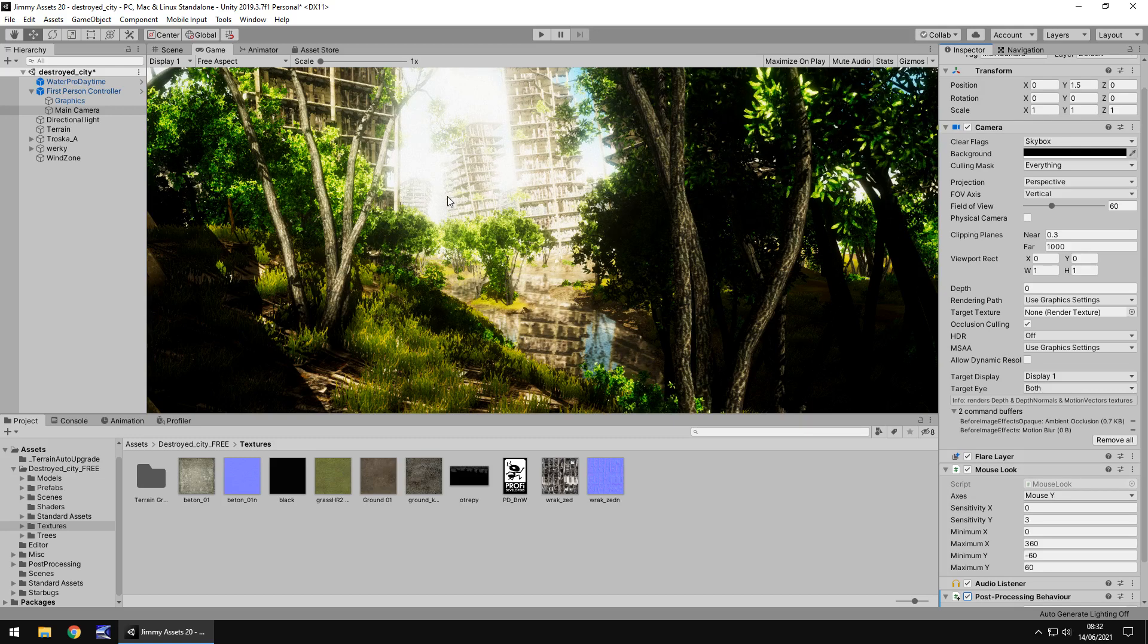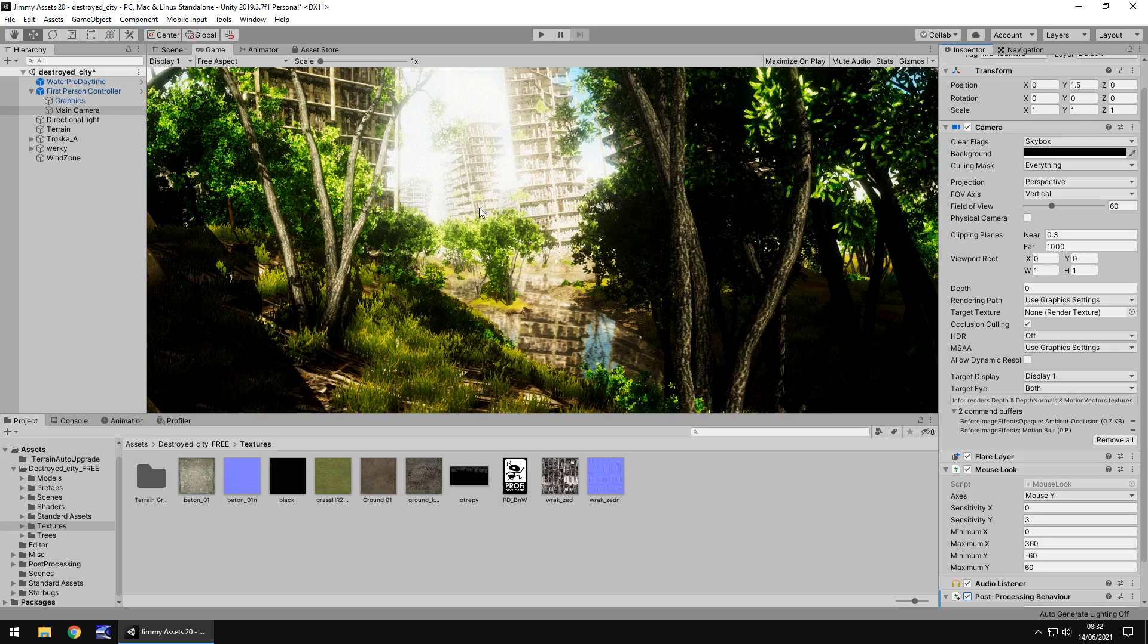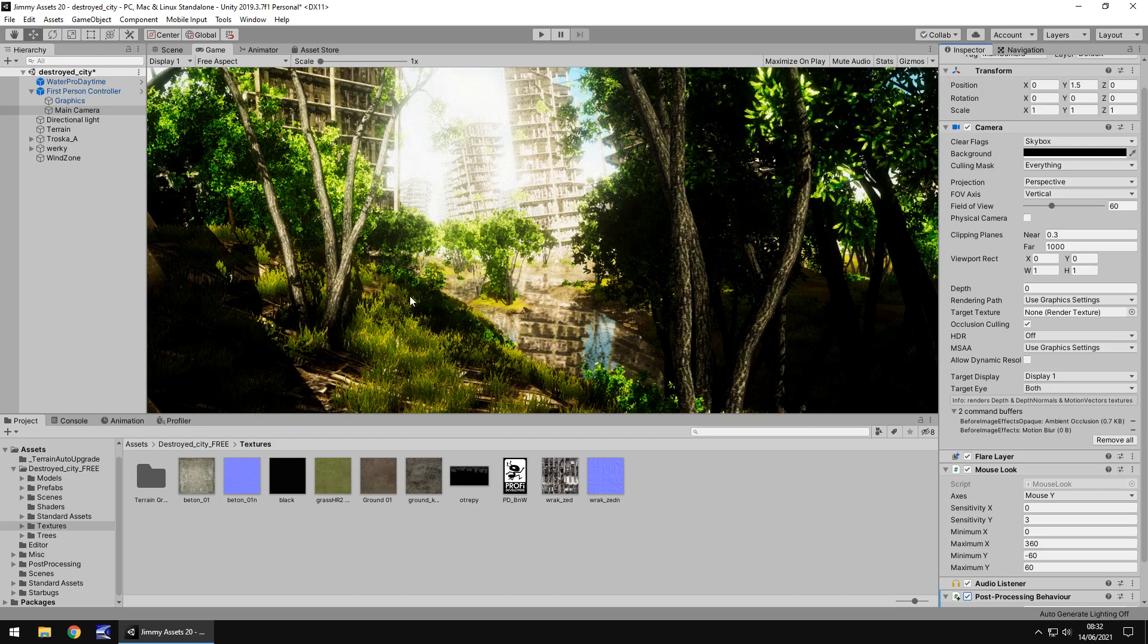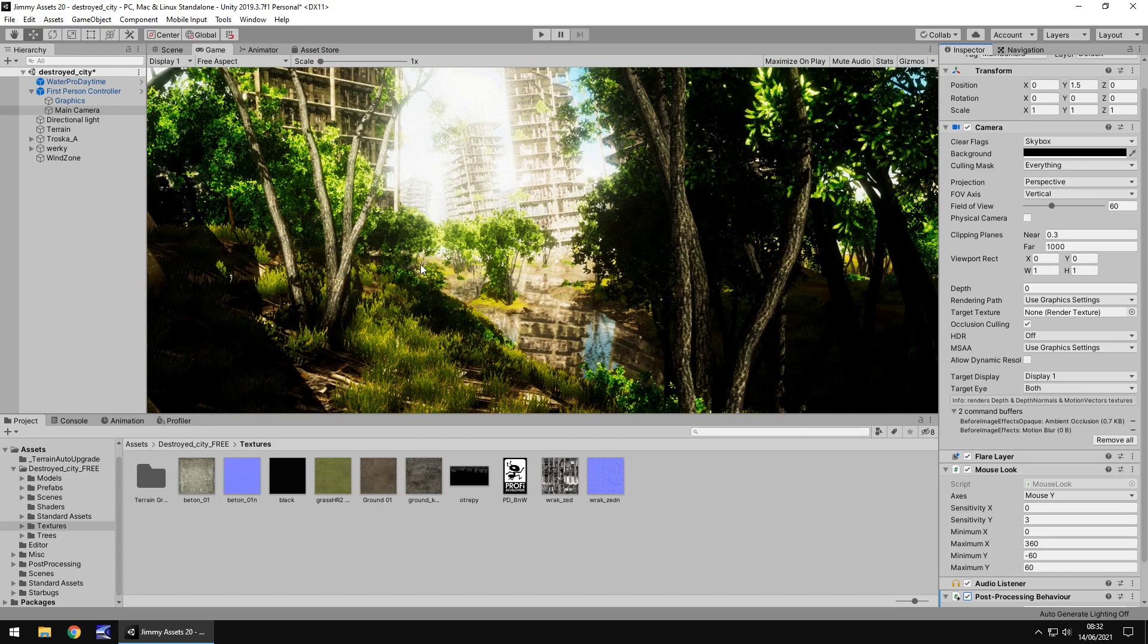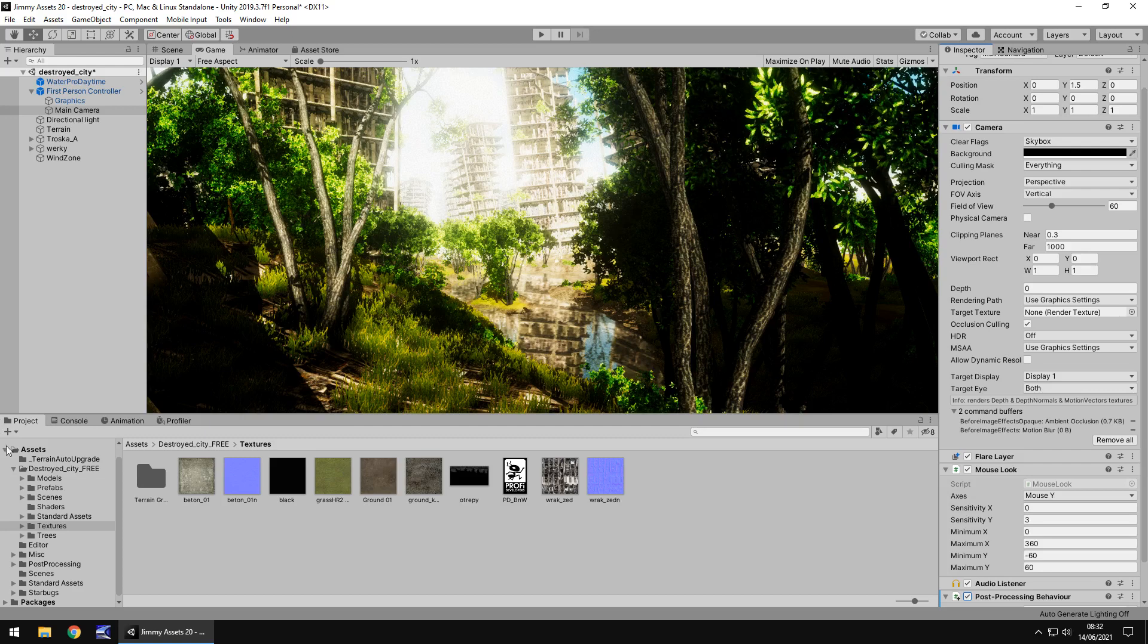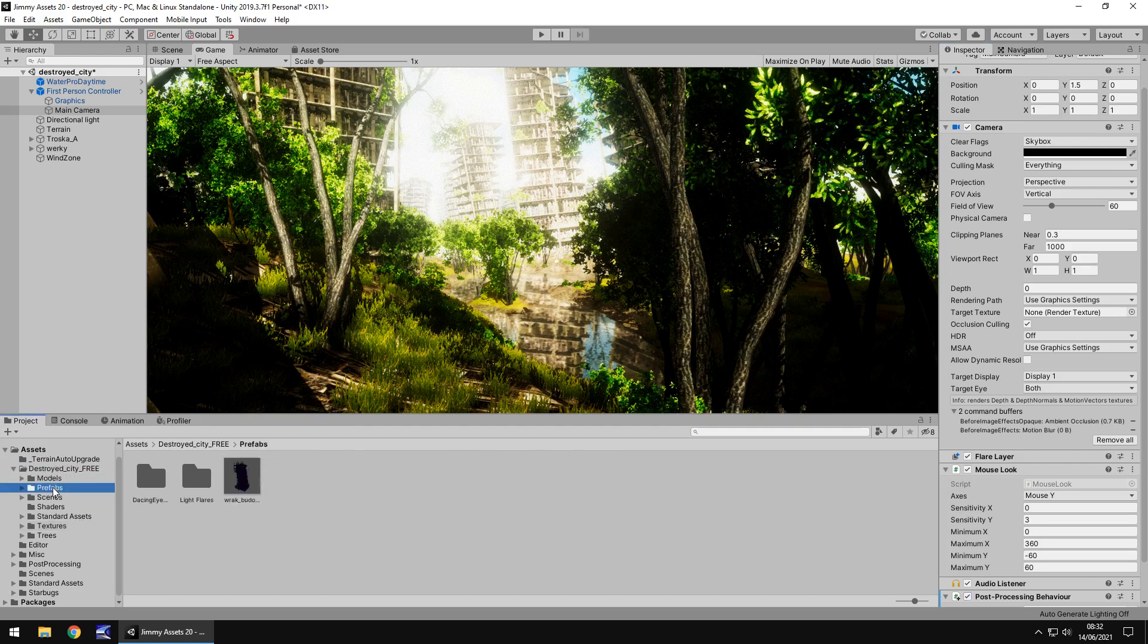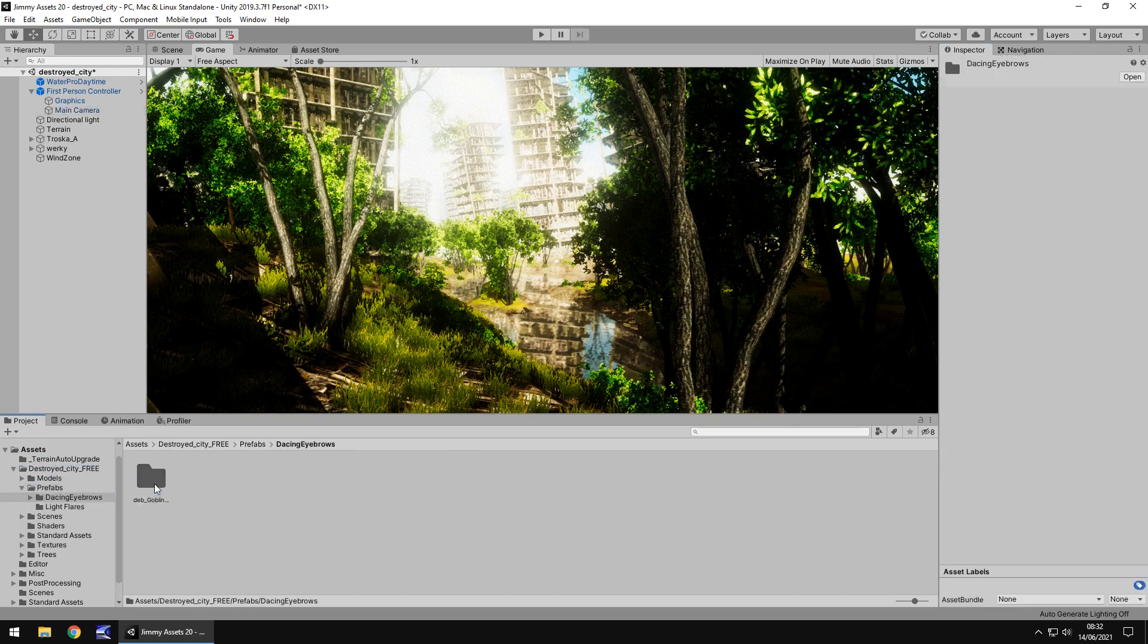Now quantity wise we actually get quite a lot, depends on how you look at it I think really. Because to me we get quite a lot because there's a lot to look at here and a lot to delve into. So obviously we get the models, there's a couple different models, we get the prefabs to walk around in, there's just different things to play around with.